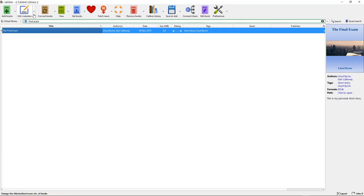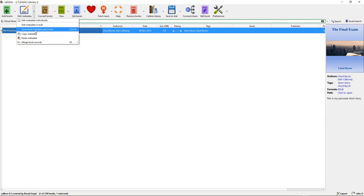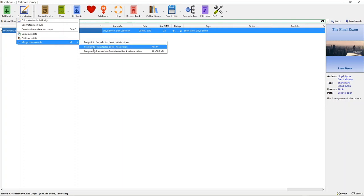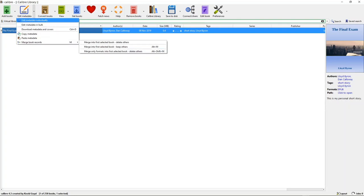You can edit metadata individually, or edit metadata in bulk — if you have more than one story you want to edit the metadata on simultaneously, you can do that by clicking that button. You can download metadata and covers, copy metadata, paste metadata, and merge book records. You can merge into the first selected book, delete the others, or merge only formats into the first selected book and delete all others.